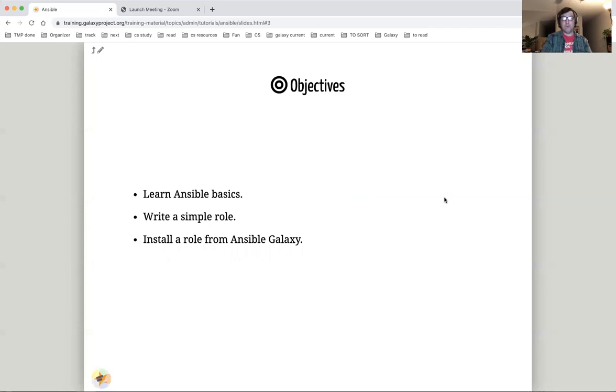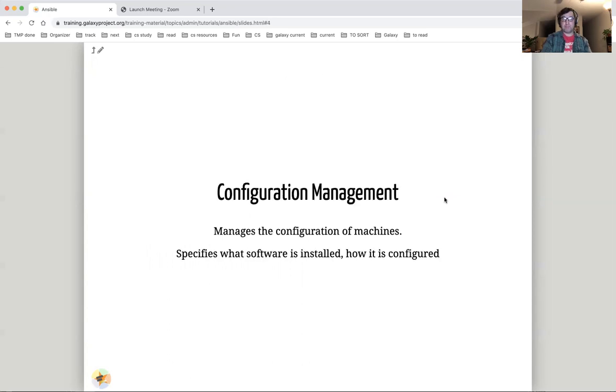The overall objectives of this part of the training are to learn Ansible basics, to write a simple Ansible role, and to install a role from Ansible Galaxy.